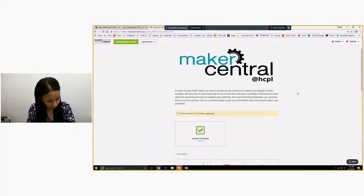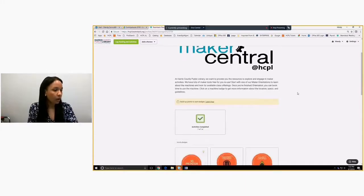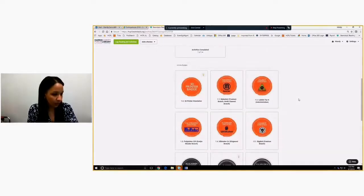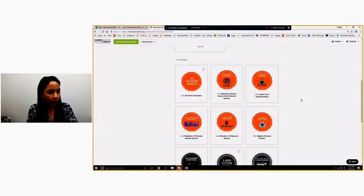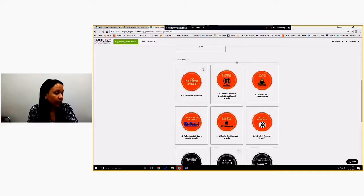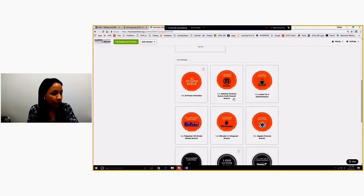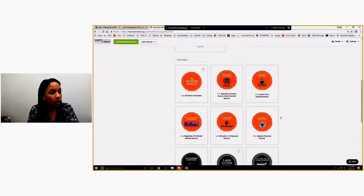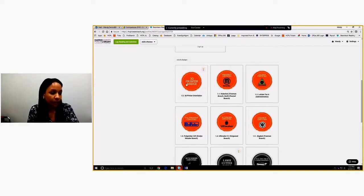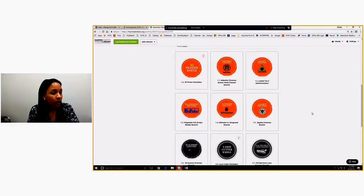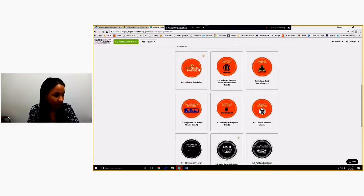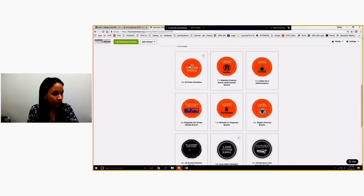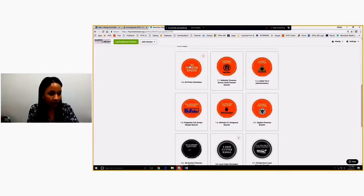In Maker Central, we have turned the machines into badges. So that way we can see what people have learned and what they're able to put time on and what they have not learned and that they need to come in for orientation. So if you notice, we have 3D printer badge at the orientation and then they can get certified in MakerBot, which is a brand of 3D printing we have in our system. LulzBot, which is a different brand. Polyprinter, Ultimaker, Gigabot. So these all have the same concepts, 3D printing concepts, but each one is slightly different, which is why we created the badge for each machine.